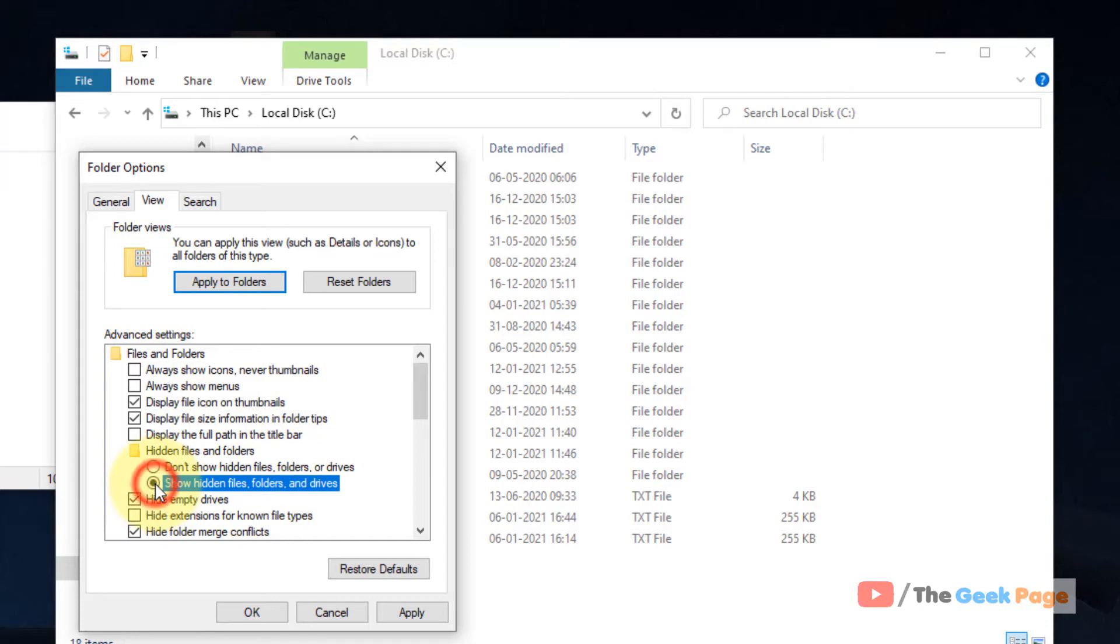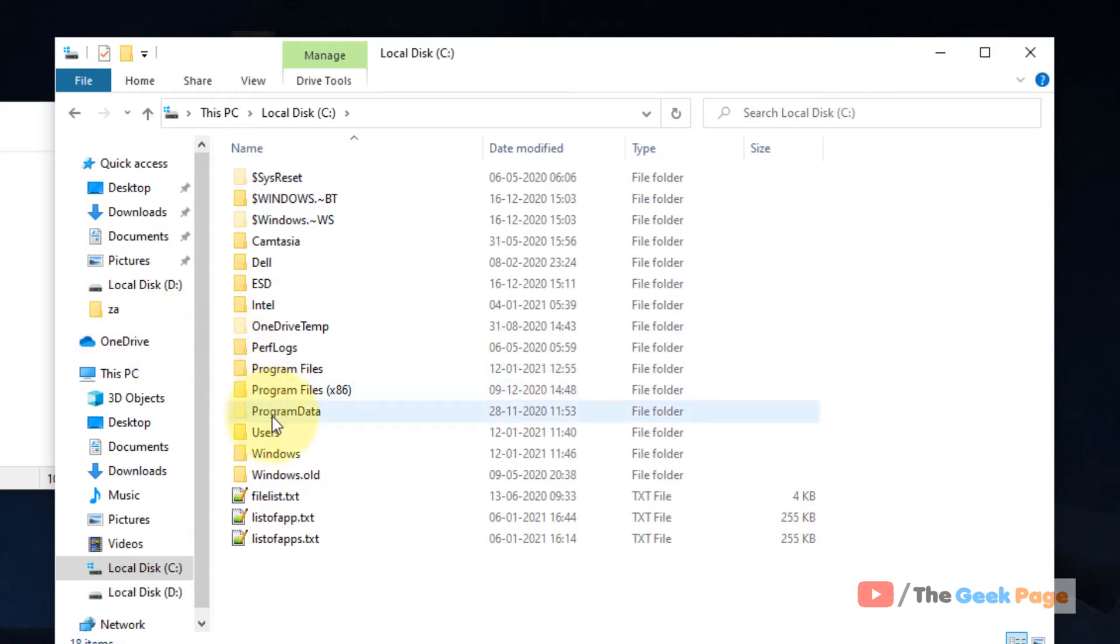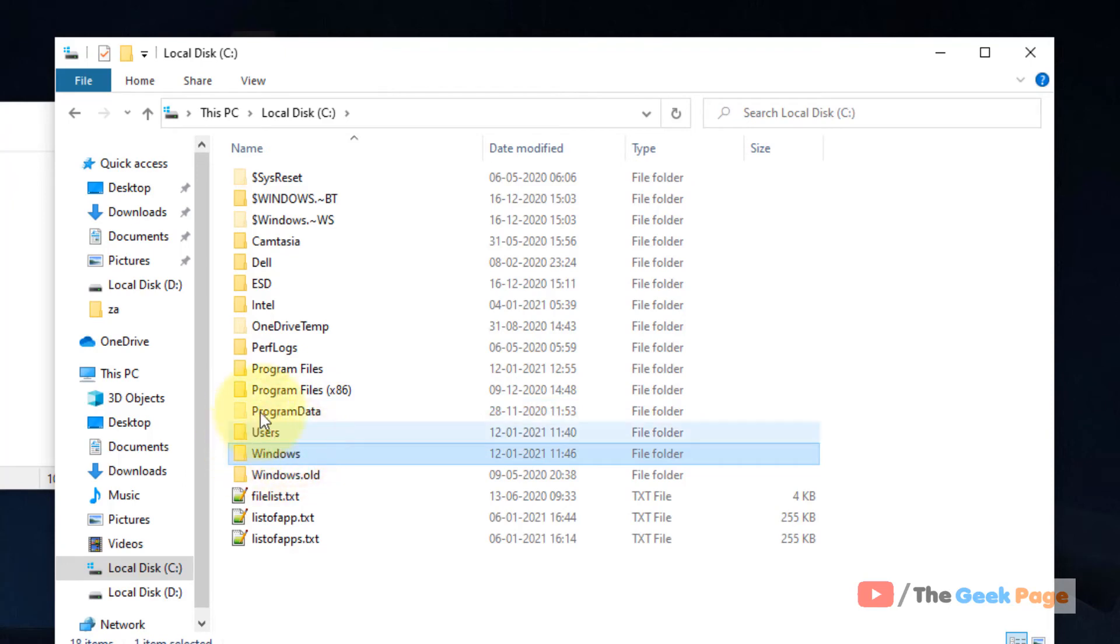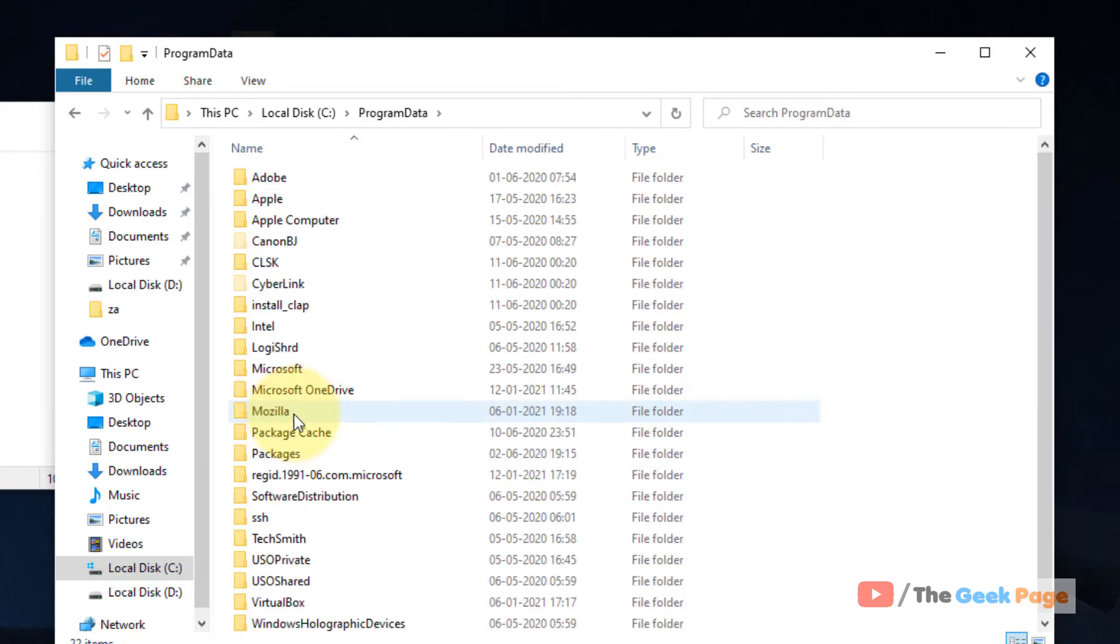Just select it. If it is not selected, click on Apply and click on OK. Now you have to go to C and Program Data. Because Program Data is a hidden folder, now it is visible here. After selecting this option, just go to C Program Data. After that, you have to go to Microsoft.